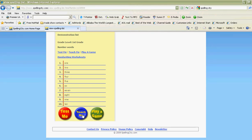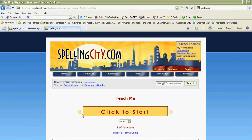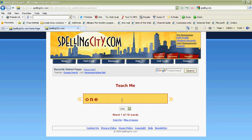Let's get taught first. Here's what happened — we click to start. Get my speaker ready, click to start. 'One — O, N, E — one. One plus zero equals one.' You type in a word from your spelling list. It will say the word, spell the word, put it in a sentence, and repeat the word. Very nice.